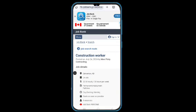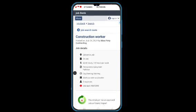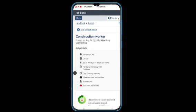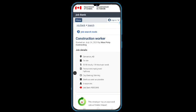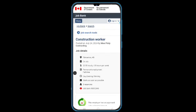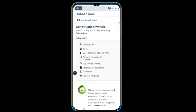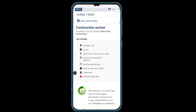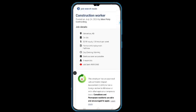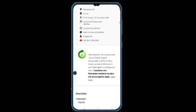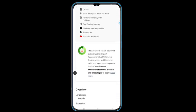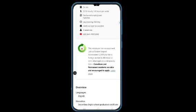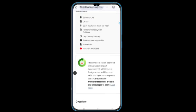Welcome to today's video. As you can see here, we have a construction worker position. Canada is looking for construction workers, and this employer has three vacancies. The good thing is that this employer has an approved labor market impact assessment to hire foreign workers to fill labor or skill shortages on a temporary basis.